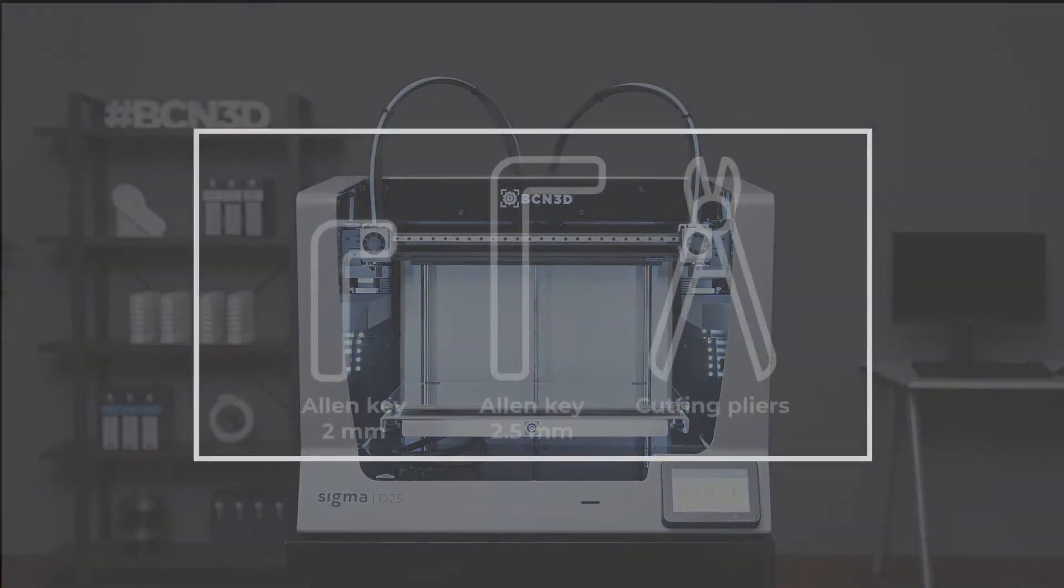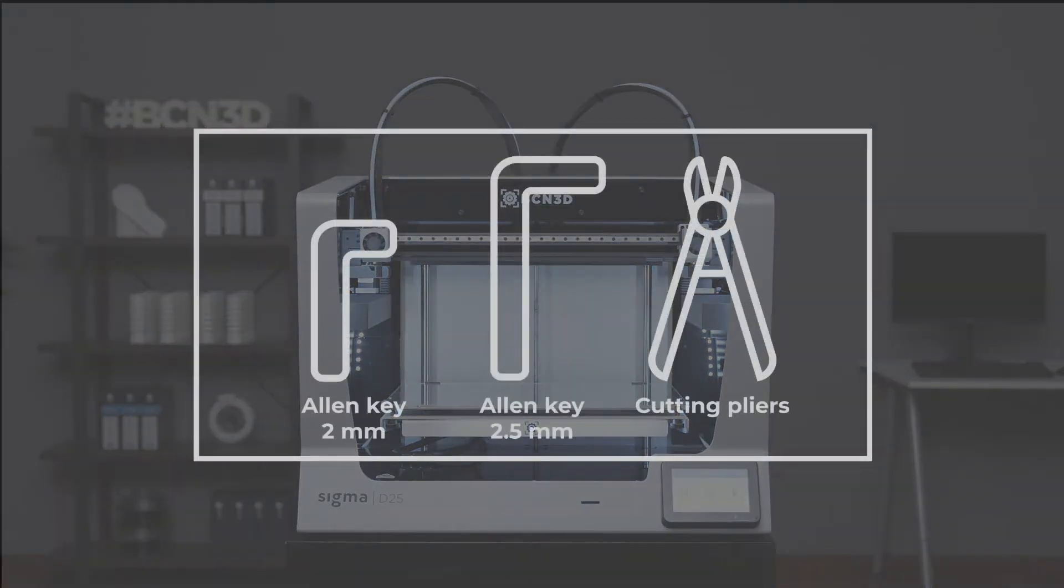For this process you will need the following tools: a 2mm Allen key, 2.5mm Allen key, and cutting pliers.